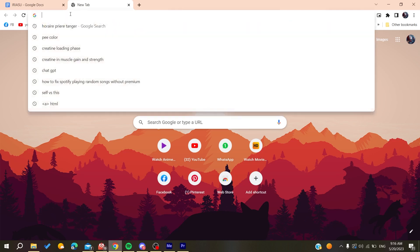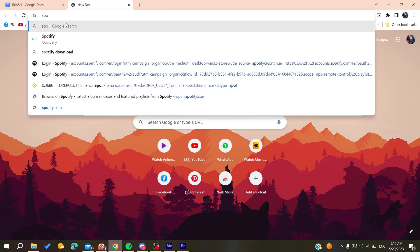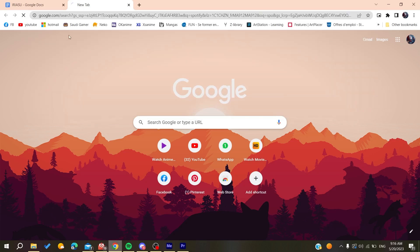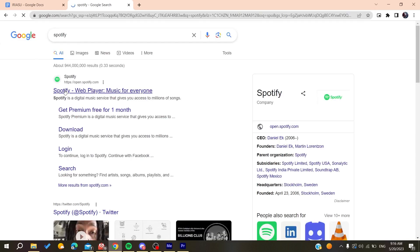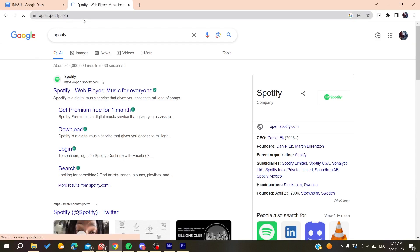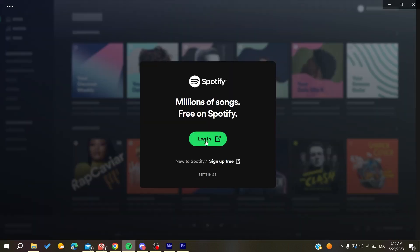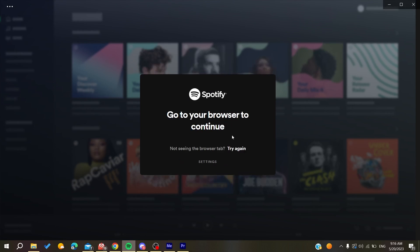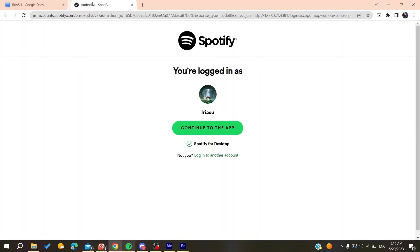Then you need to search for Spotify and go to the Spotify web page. You can do that by clicking on Sign Up Free so we can create an account, and then it will take you to this window where you can sign up or log into another account.